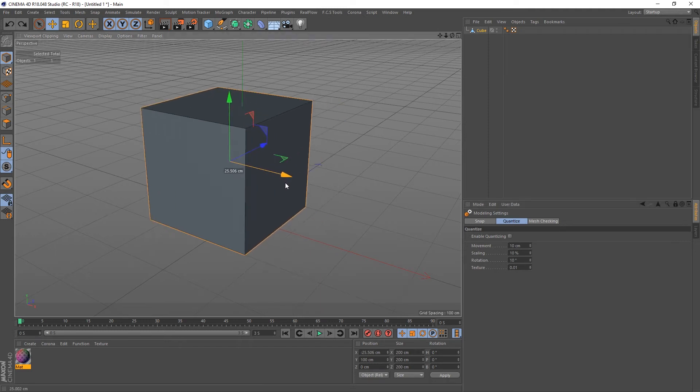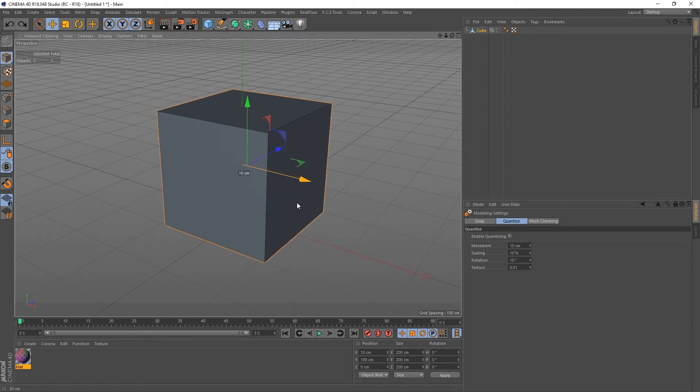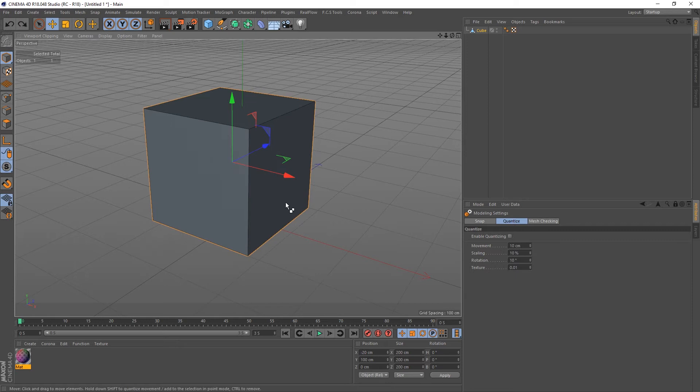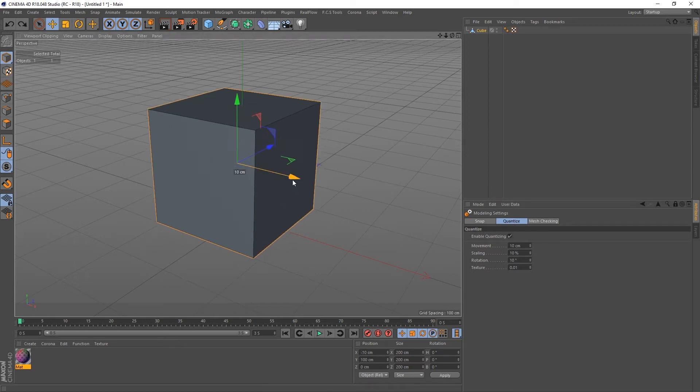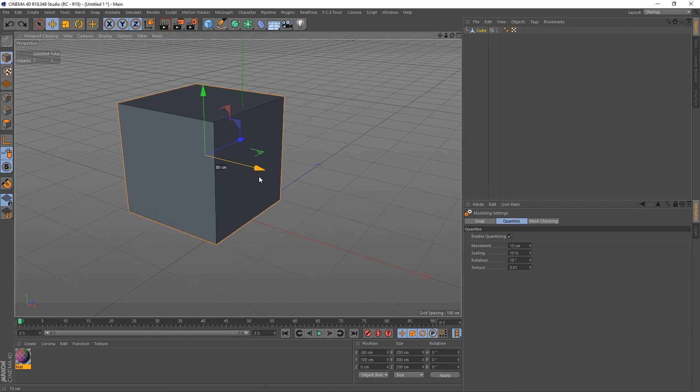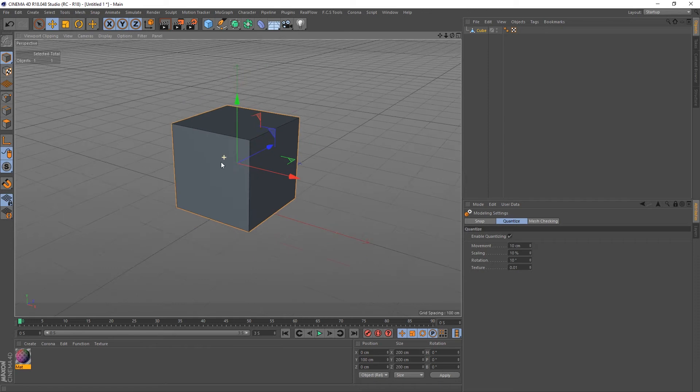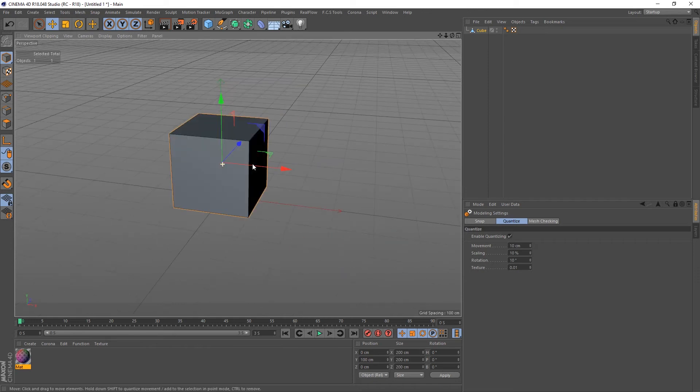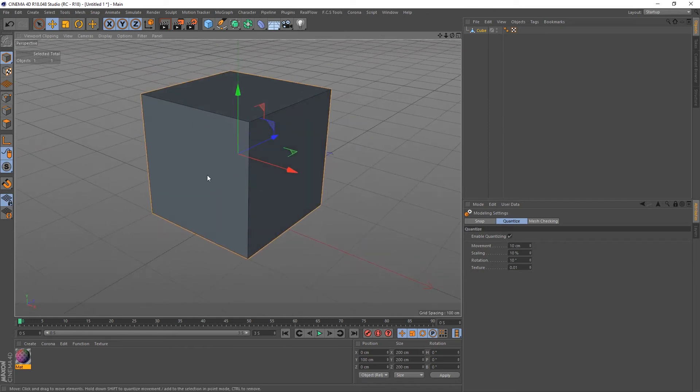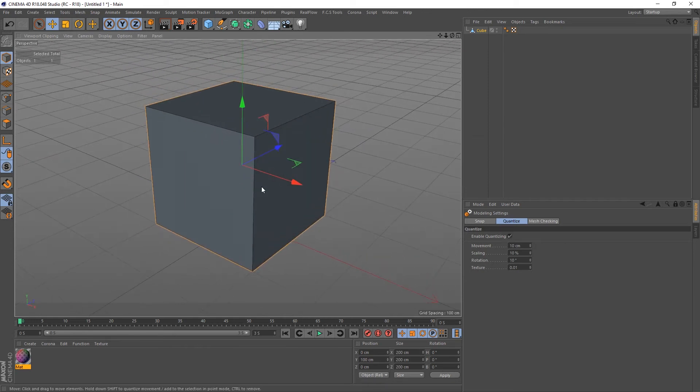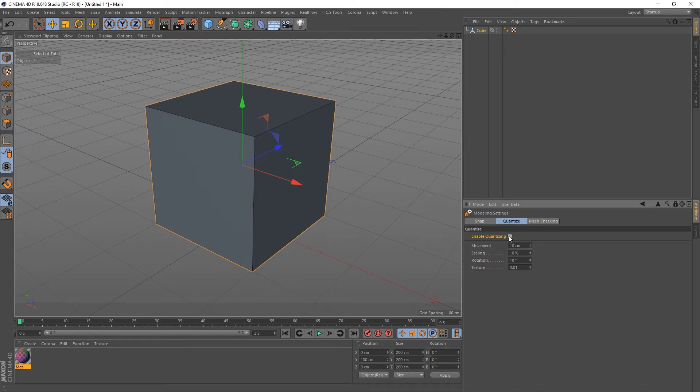So just like when we move this and hold shift, we can actually have that turned on constantly. So if you enable quantize, you can see that it moves in increments now. I find it a lot more helpful just to hold shift because you can toggle it on and off, so we'll just leave that off for now.